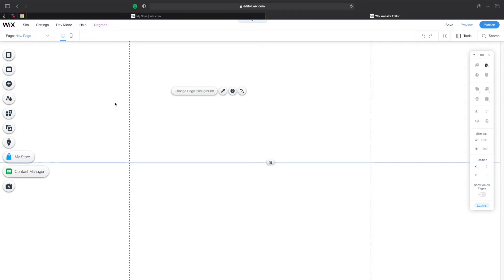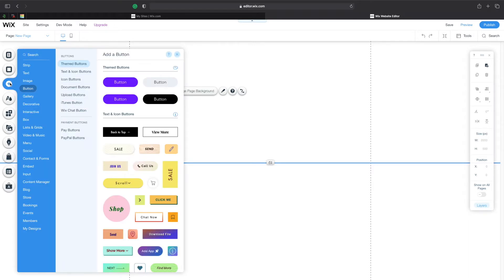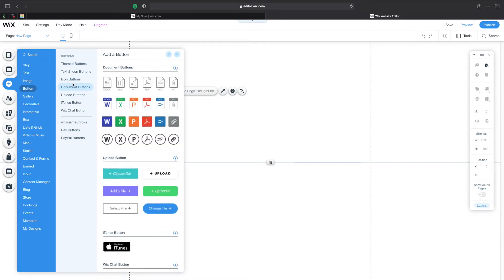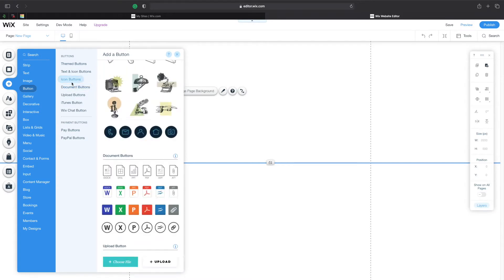Welcome back to a brand new episode of Master Programming. In this episode I'll show you how you can use buttons in Wix. The first thing we're going to do is go to our add button — the plus one — click on it, and we'll be presented with so many different things. We're going to make sure we click on Button, and now we have themed buttons, icon buttons, document buttons, and so many different kinds of buttons.